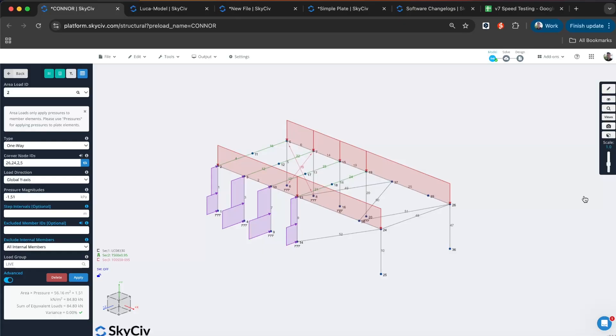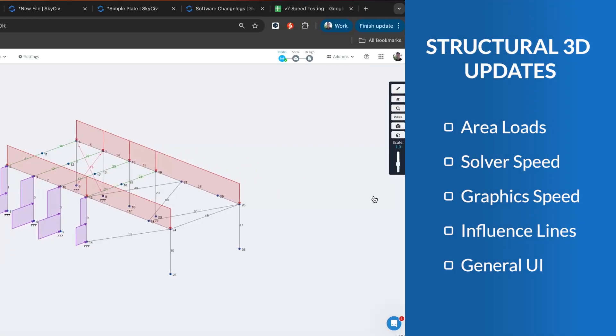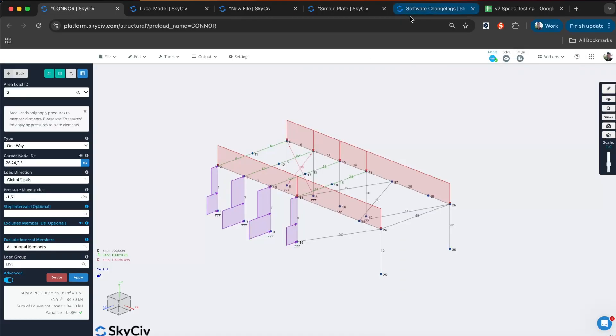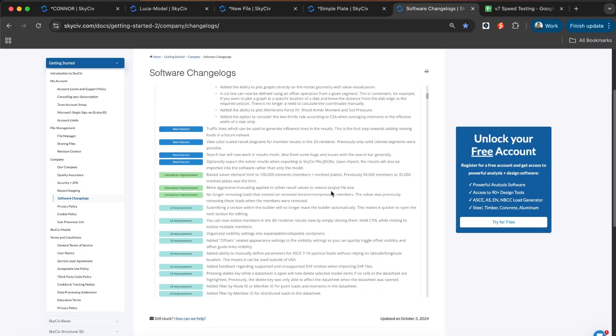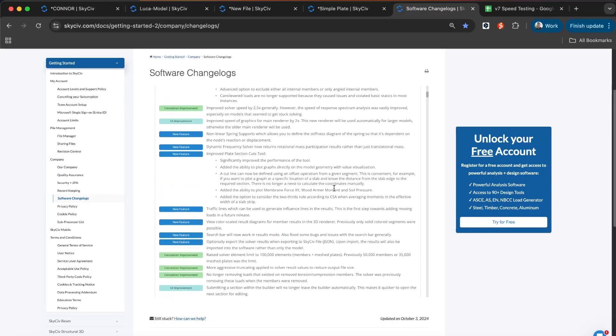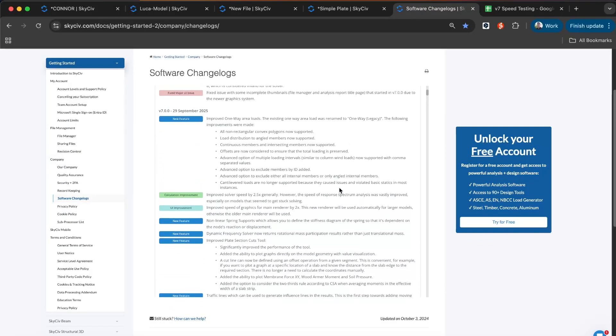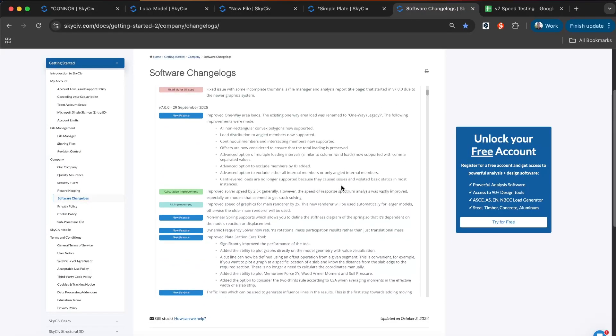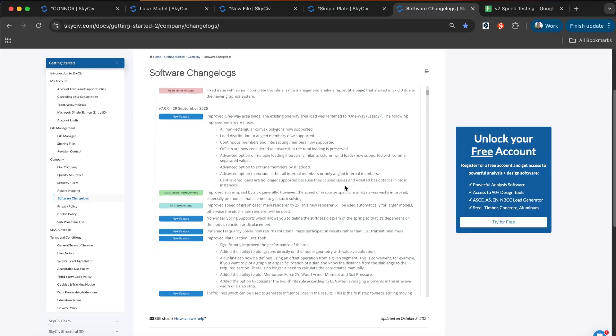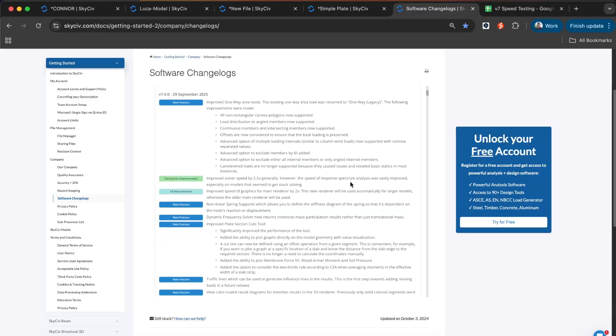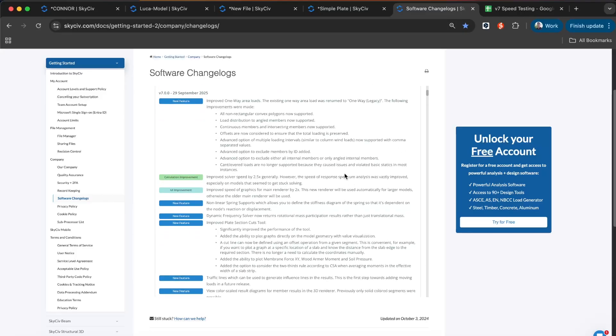Today I'm just going to be looking at the main improvements and features that we've added. In particular, we'll be starting off with the area loads upgrade, which has been completely overhauled. We've had some solver speed improvements, graphics speed improvements, influence lines, and general UI improvements across the product. We do have a full change log available so you can review all the features in the latest update. But I'm just going to take a look at the main key features here.